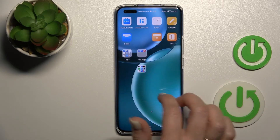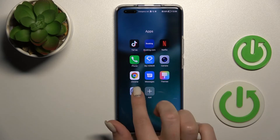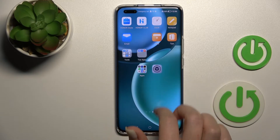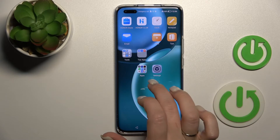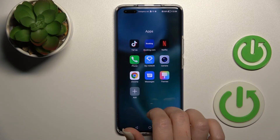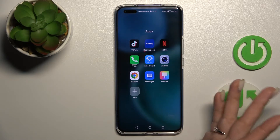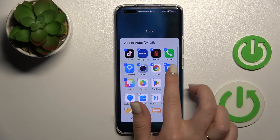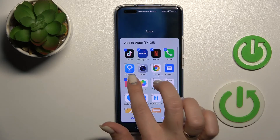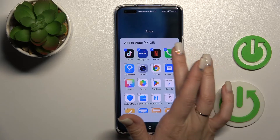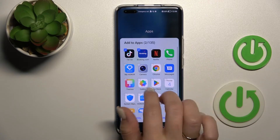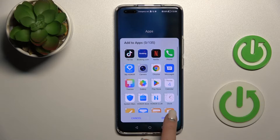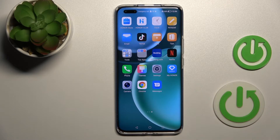If you want to remove some apps from the folder, hold the app and drag it to the home screen to keep it there. But if you want to remove an app from both the folder and the home screen, tap the plus icon, then click to unselect those applications — you can unselect all of them — then tap OK.